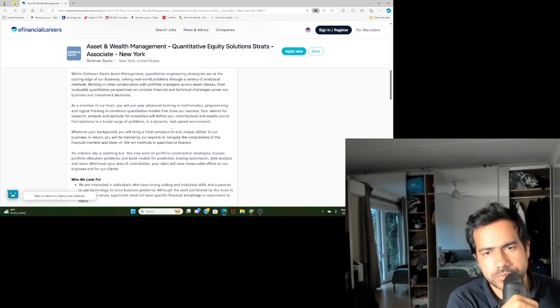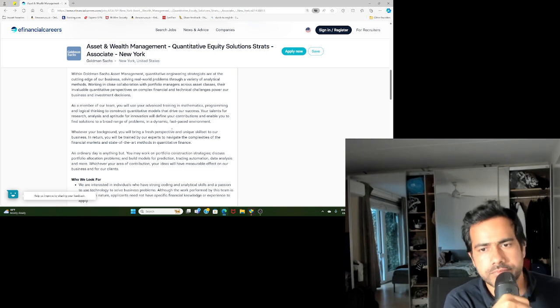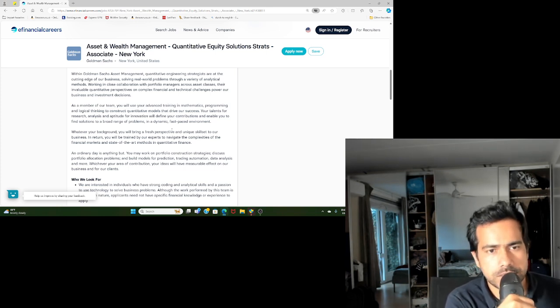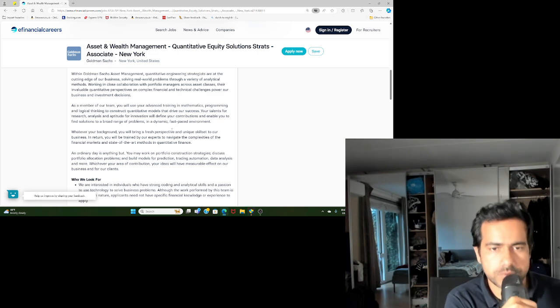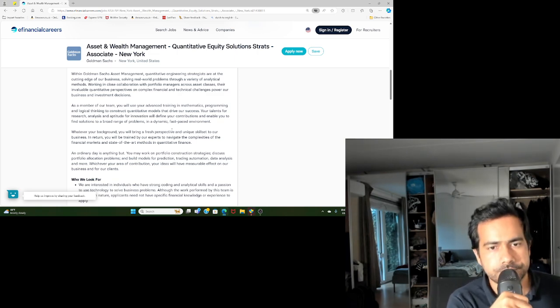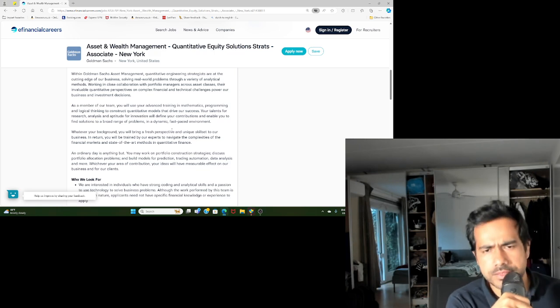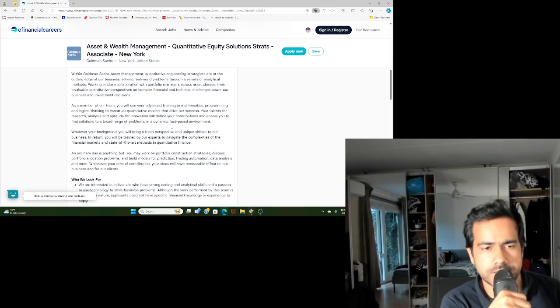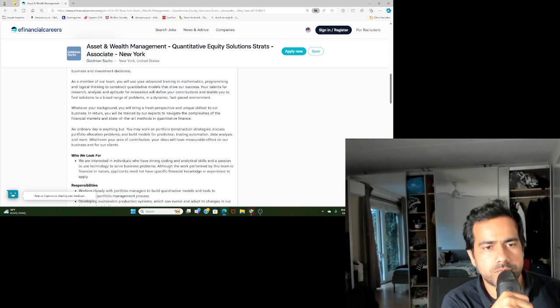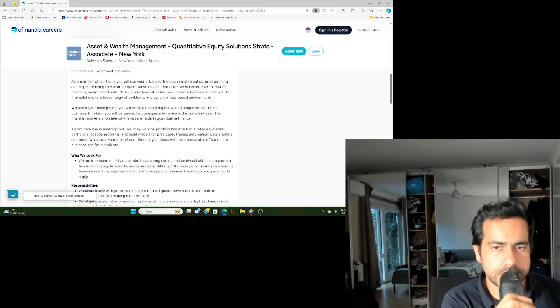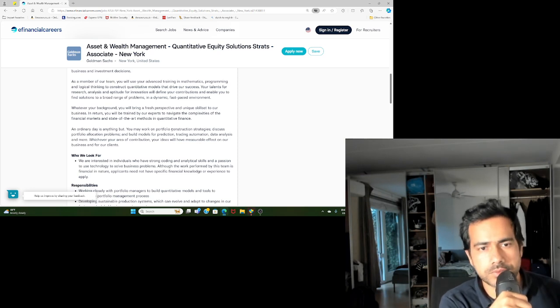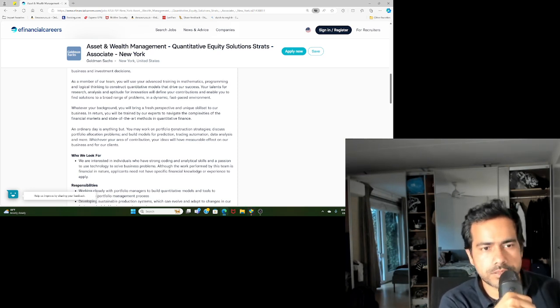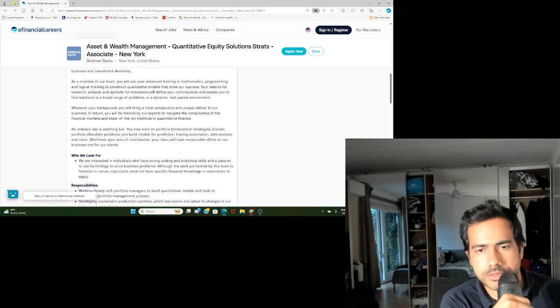You'll be expected to have a strong mathematical and programming background. This is also a very dynamic and fast-paced environment. They don't care too much about your background as long as you are strong in mathematics and coding.